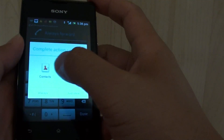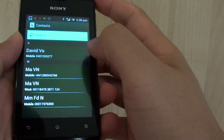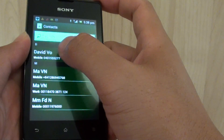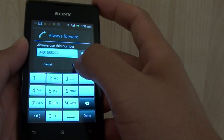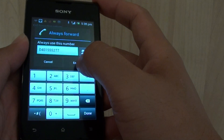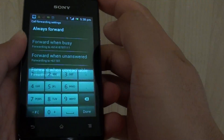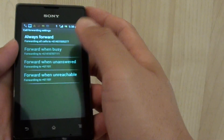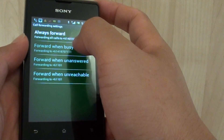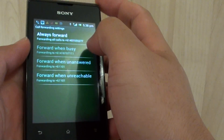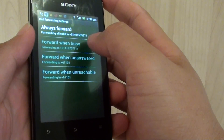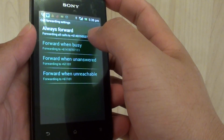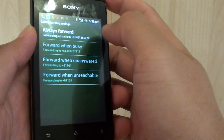So I'm just going to choose from the contacts here. I'm going to choose this contact and tap on enable. And now all my call forwarding will always be forwarded to this particular phone number. This is useful when you are going on holiday and you wish to forward your phone number to your receptionist or to another person.